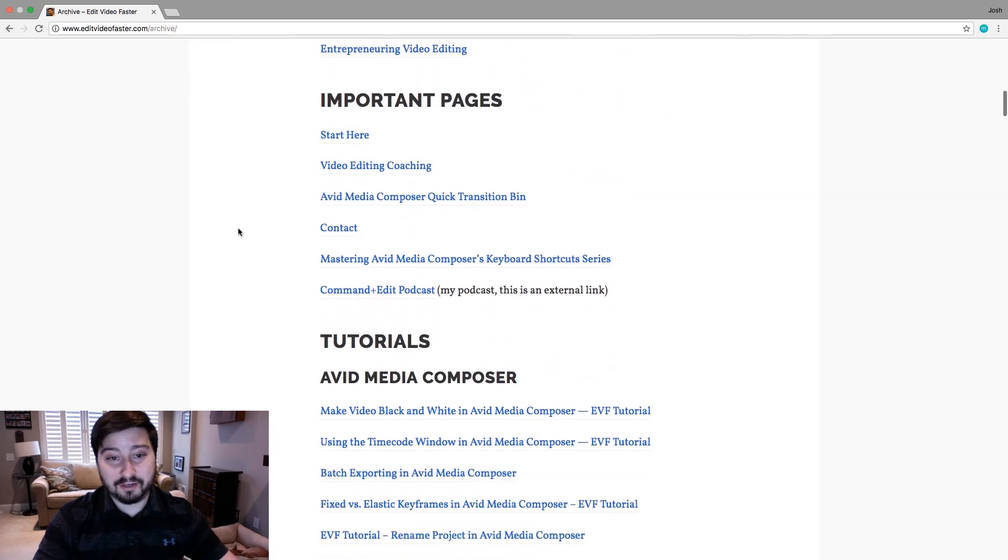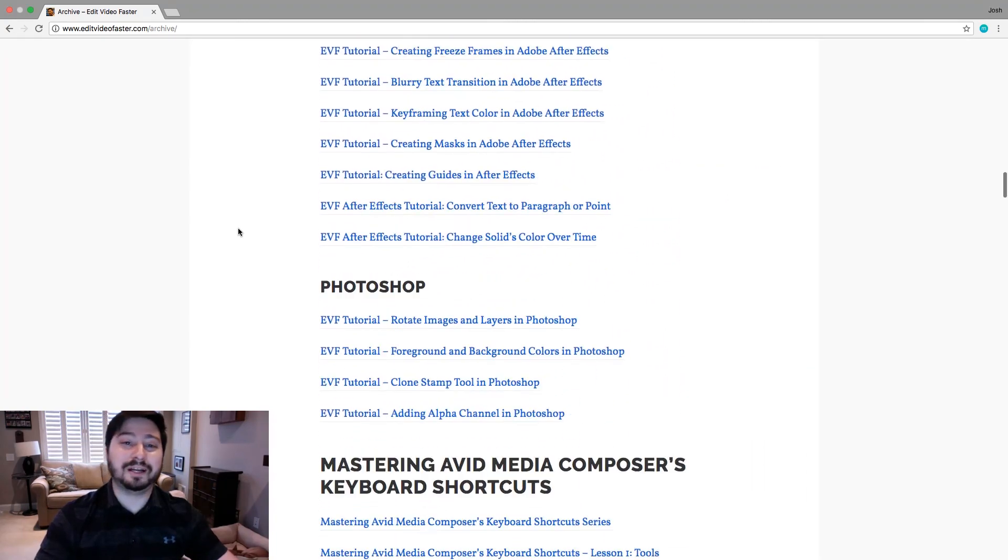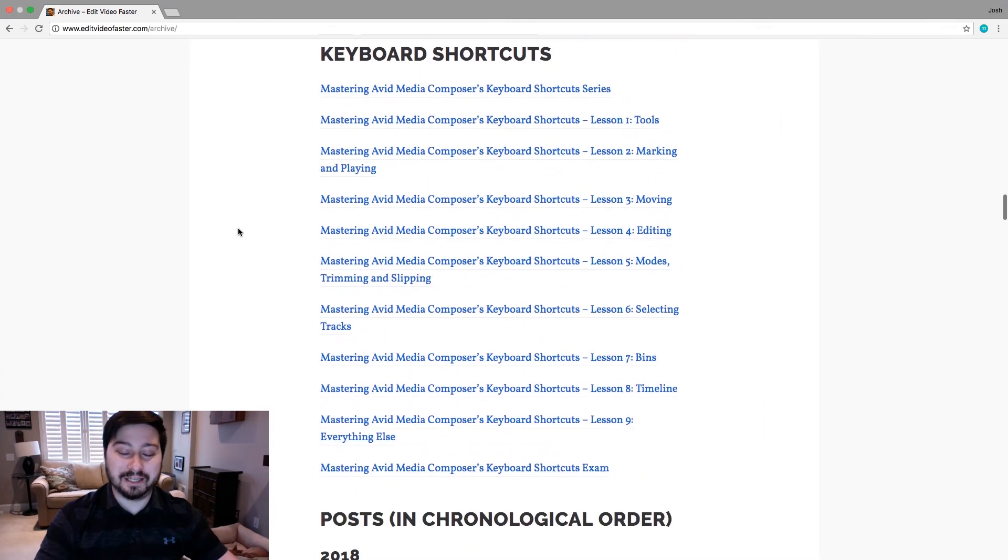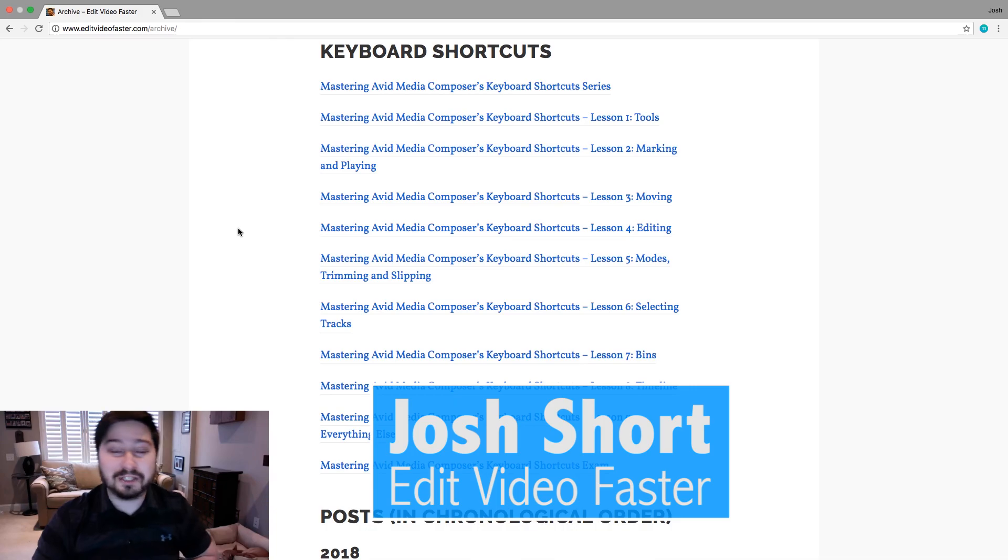And everything here, all listed out, all organized for you nice and neat. All right guys, that is it for this tutorial. Thank you so much. And I will see you next time.